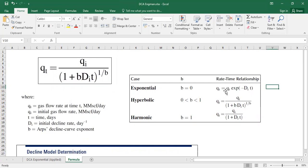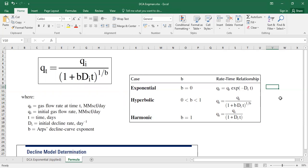QT equals to QI multiplied by the exponential of minus decline rate multiplied by the time. And hyperbolic if you have B between zero and unity and you maintain the original form of the equation.